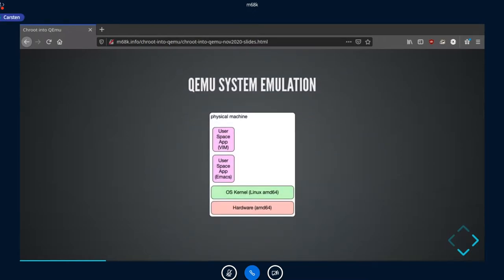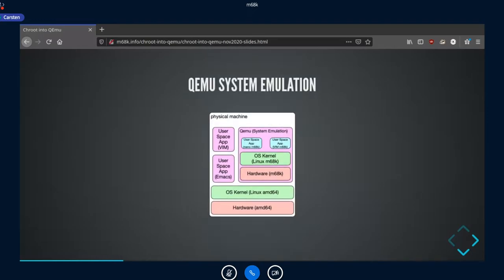This picture explains the system emulation. We have a physical machine — a 64-bit Intel/AMD machine — with hardware, a Linux kernel, and userspace applications like Emacs or Vim. Then we start QEMU, which also runs in userspace and has its own hardware emulation for the m68k hardware. It runs a Linux kernel on top of that, and inside the emulation we have userspace apps like nano, Vim, and maybe Emacs as well.